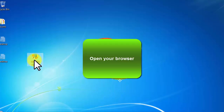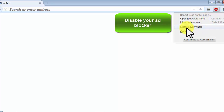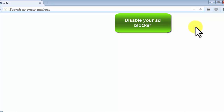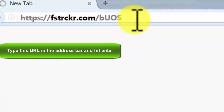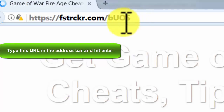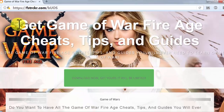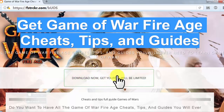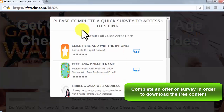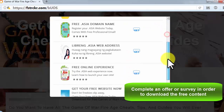Open your browser, disable your ad blocker, type this URL in the address bar and hit enter. Complete an offer or survey in order to download the free content.